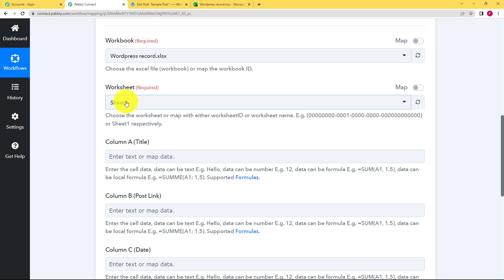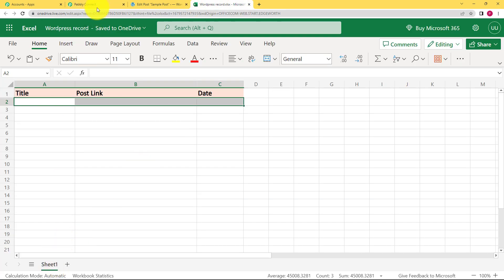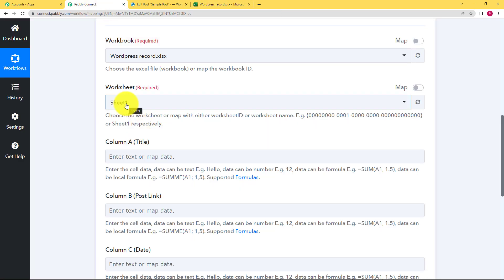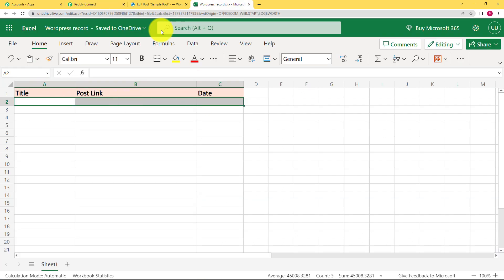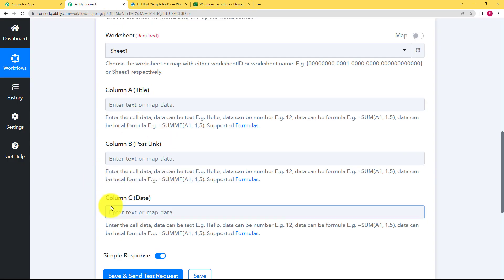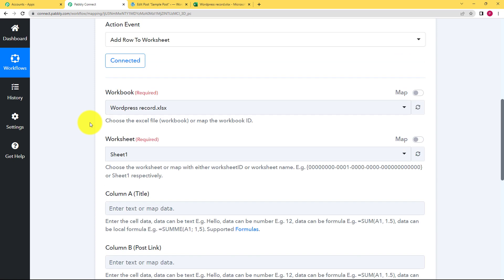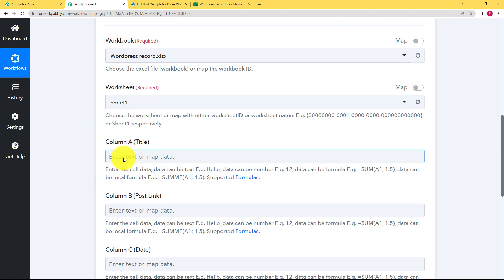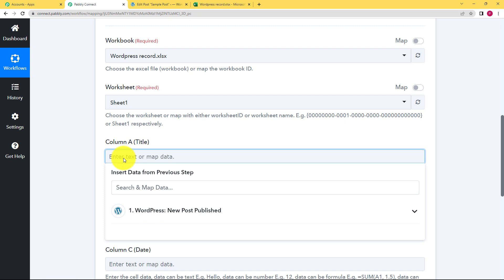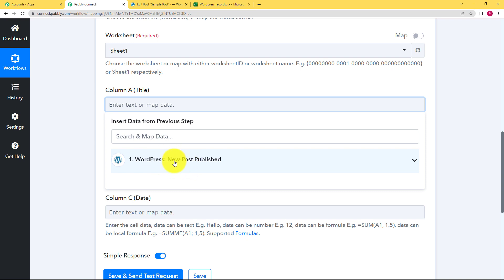The name of our workbook is 'WordPress Record.' Click on the dropdown menu and choose the workbook you want to enter the details into. As soon as you choose it, all the fields will appear in your Pabbly Connect workflow so you can map the information. There is only one worksheet — Sheet 1. You don't need to change that. But you have title, post, link, and date — these are the three columns, and we are going to map the information. Mapping means using the information from the previous step to enter details in the next step.